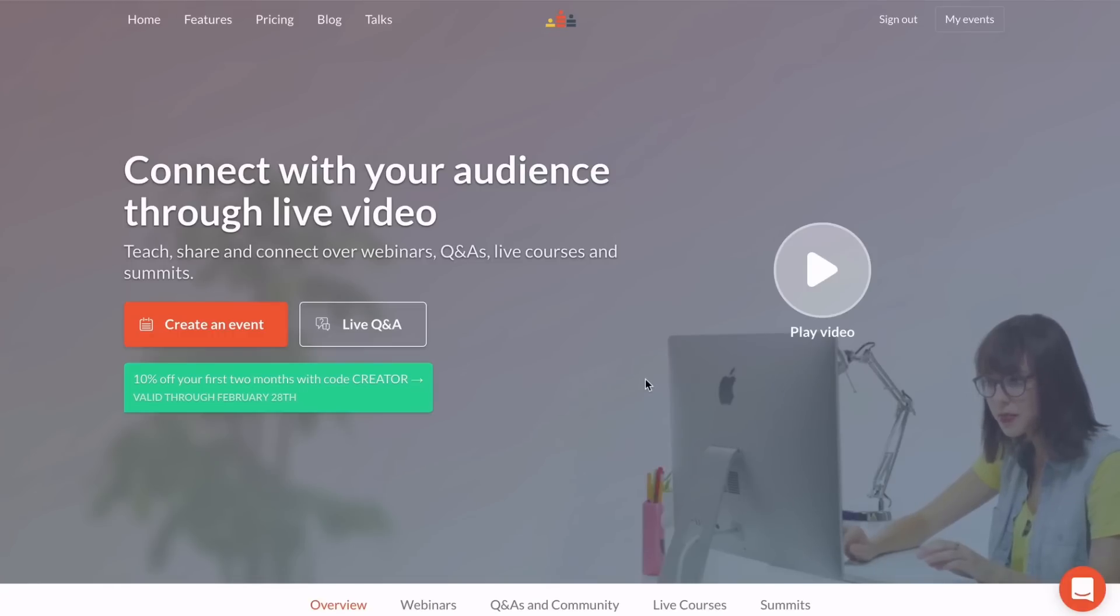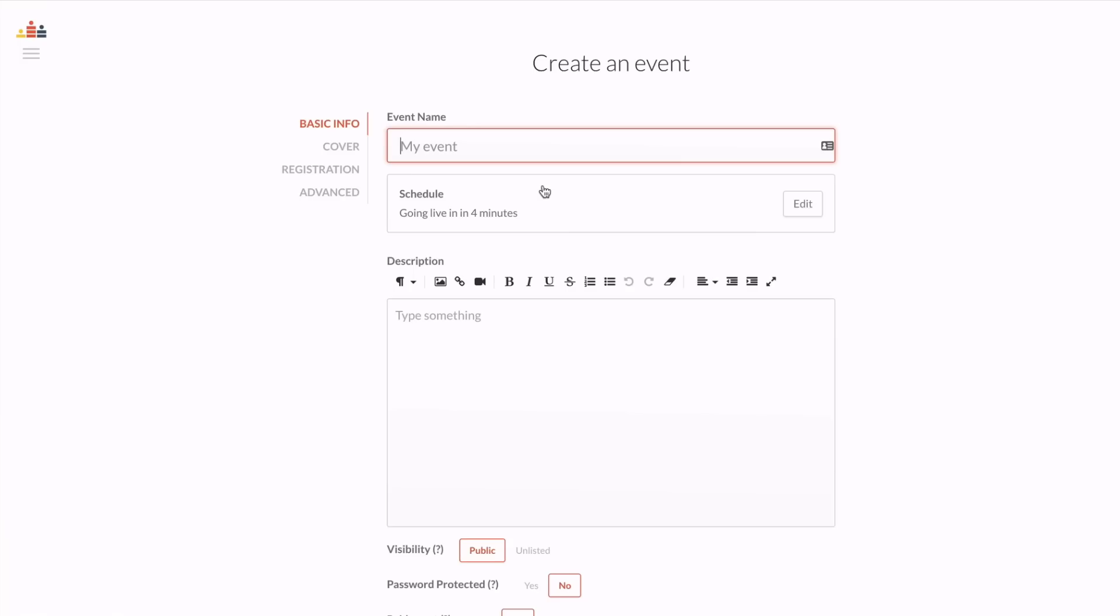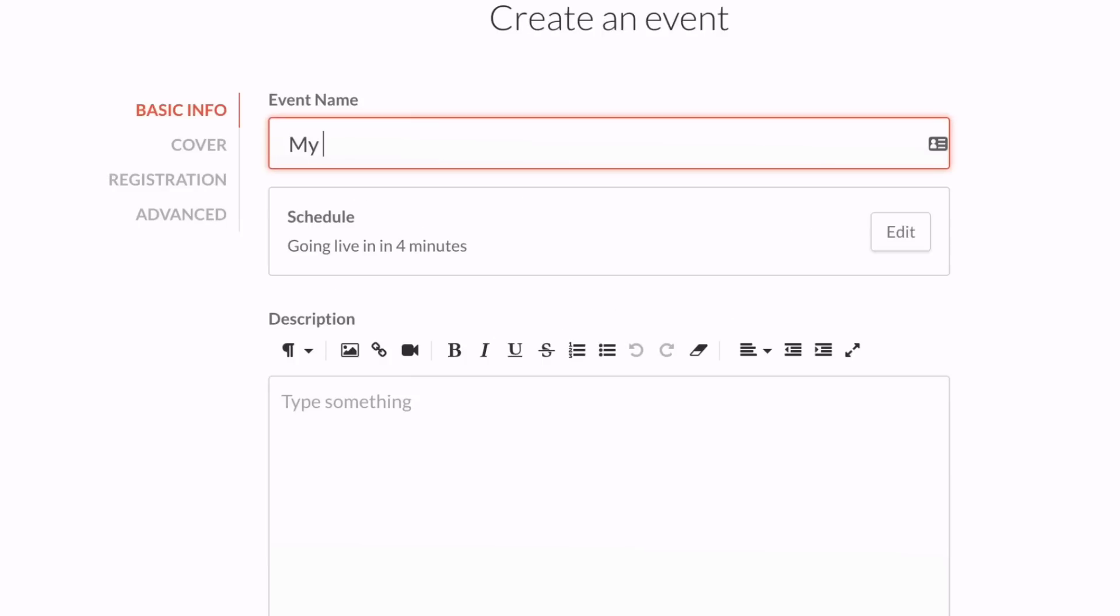To get started, simply click create an event. Once you're in the event setup page, give your event a name.